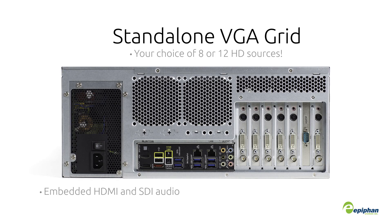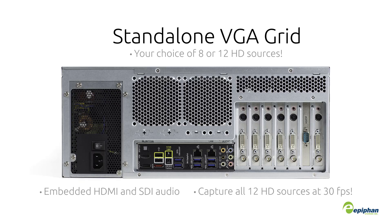The updated hardware also enables recording embedded SDI and HDMI audio. Additionally, we've added hardware-accelerated H.264 encoding. This means you can capture all 12 of those HD sources at 30 frames per second.